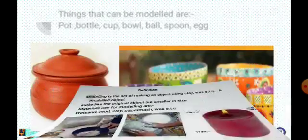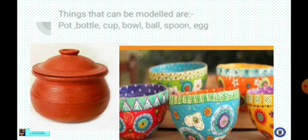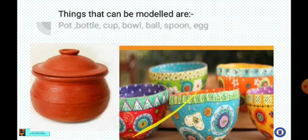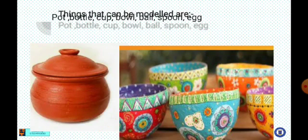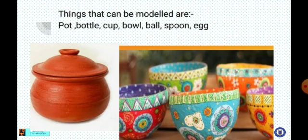Things that can be molded are: pots, bottles, cups, bowls, spoons, and eggs. You can also see a beautiful picture of a clay pot that has been molded using clay.